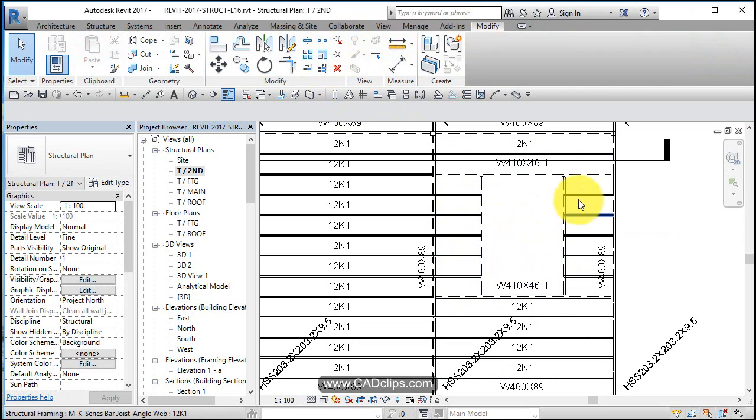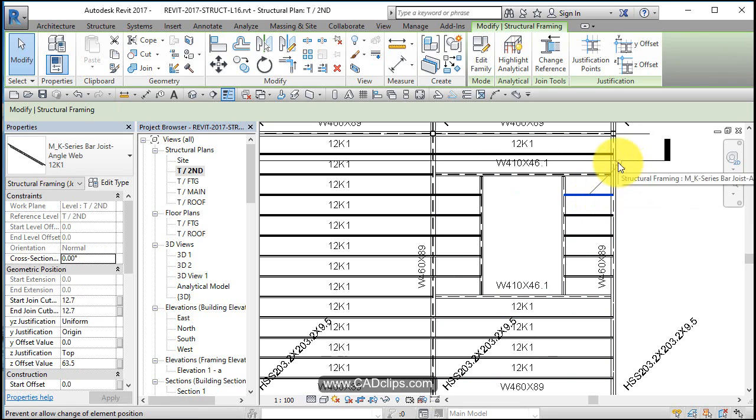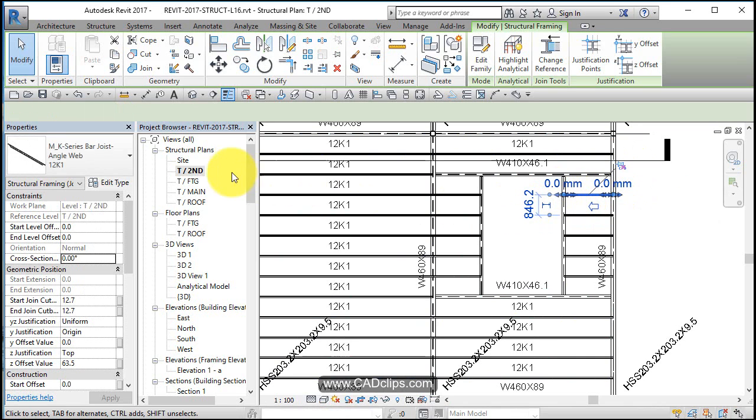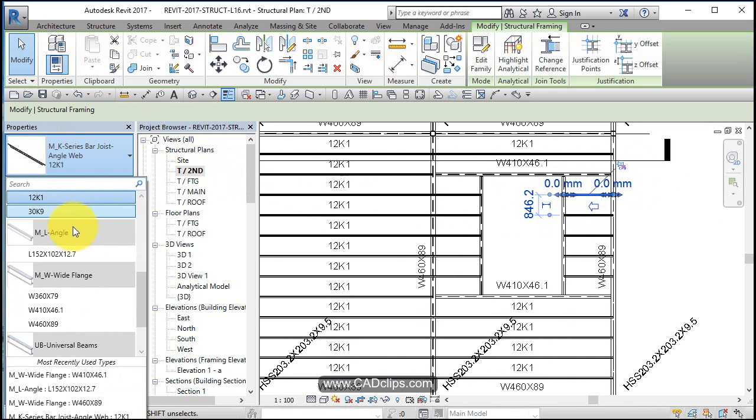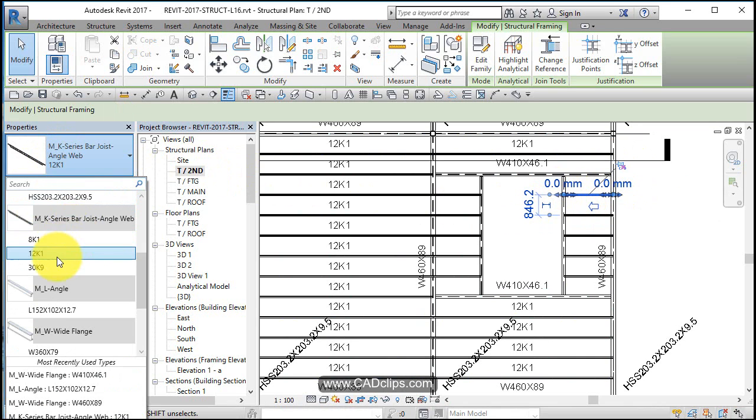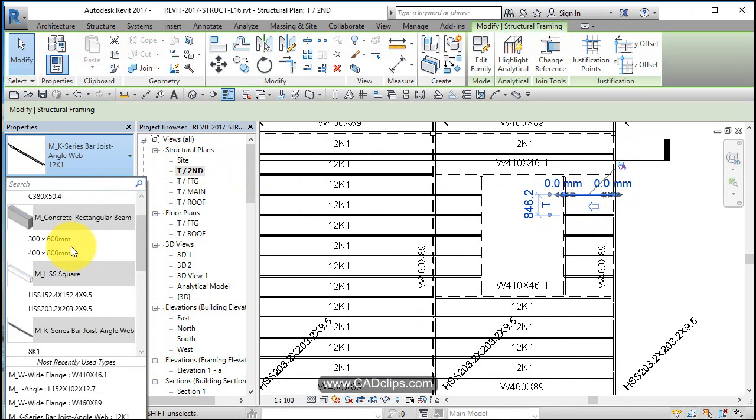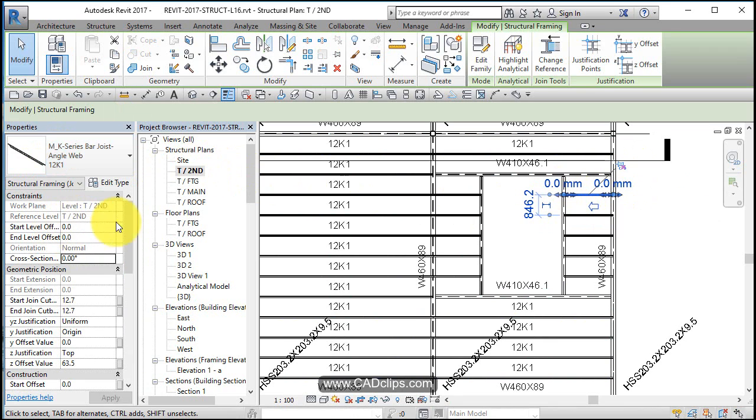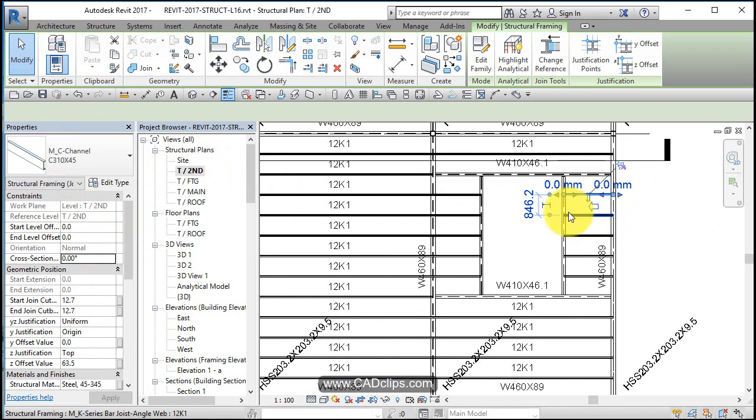So let's just say as an example, I can unpin any one of these guys at any point and say, you are not an open web steel joist. You are a C 310 by 45. Click out.